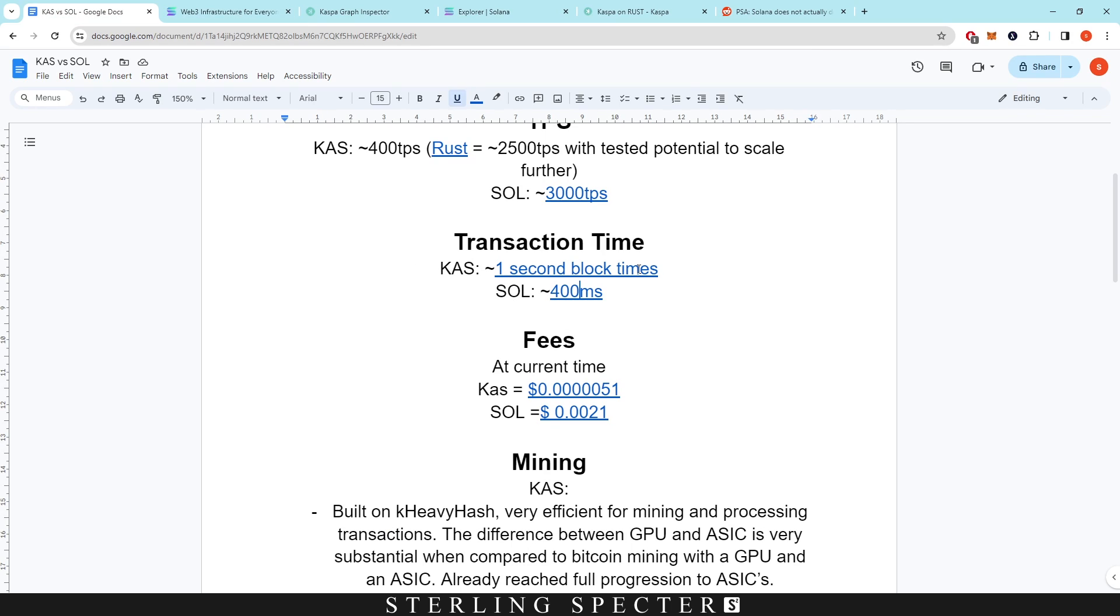So to reiterate: one-second block time for Casper, 400-millisecond block time for Solana. I believe that over time, talking in the future, Solana's block times will actually get quicker with technology improvements. However, I believe that Casper is just keeping it at one-second block times.